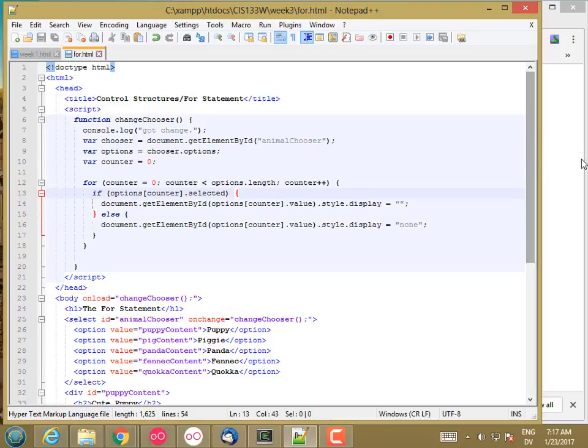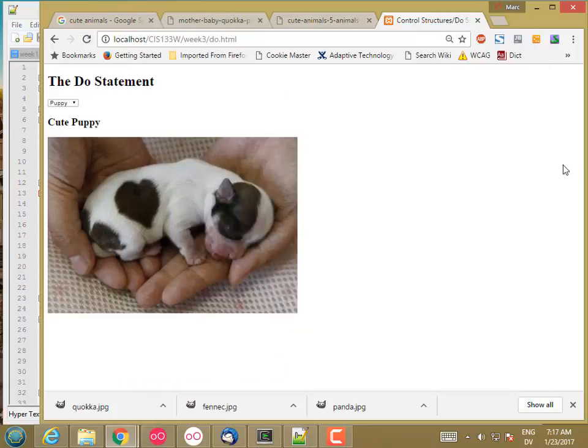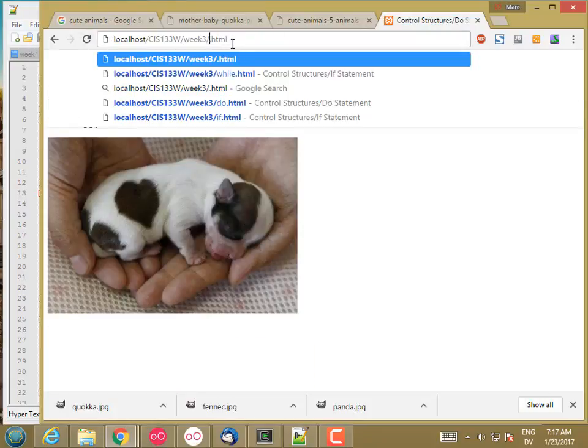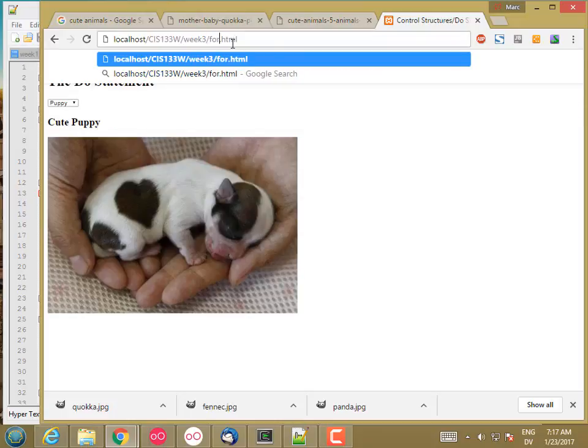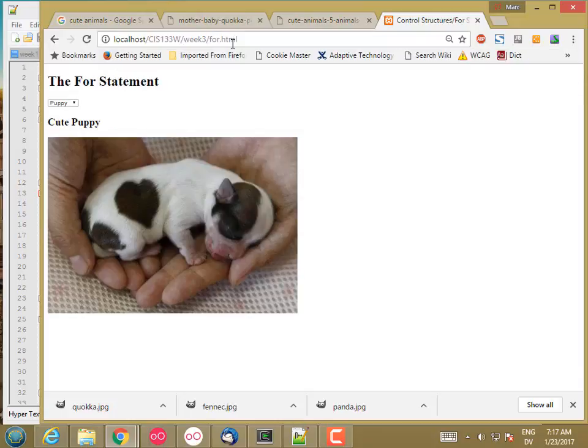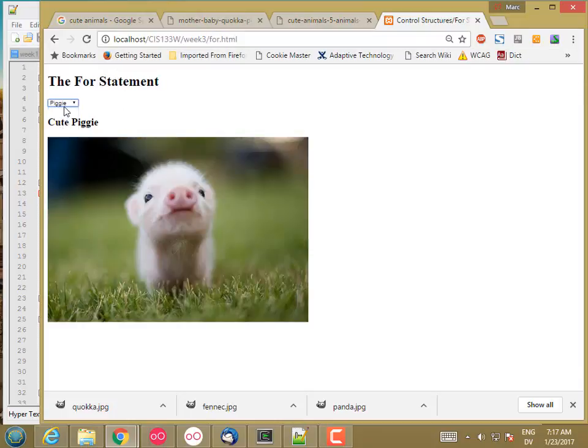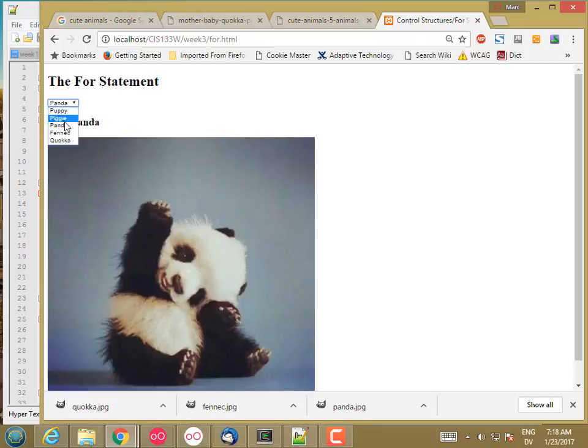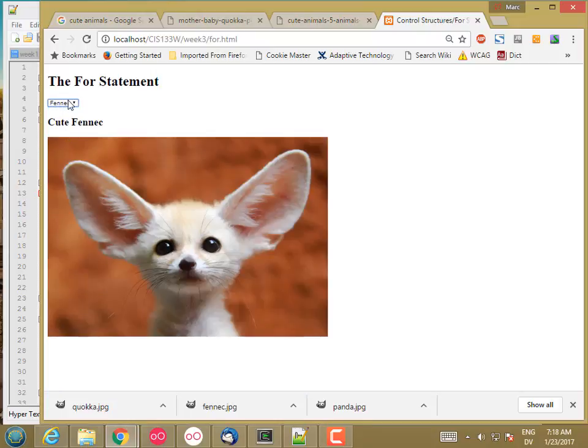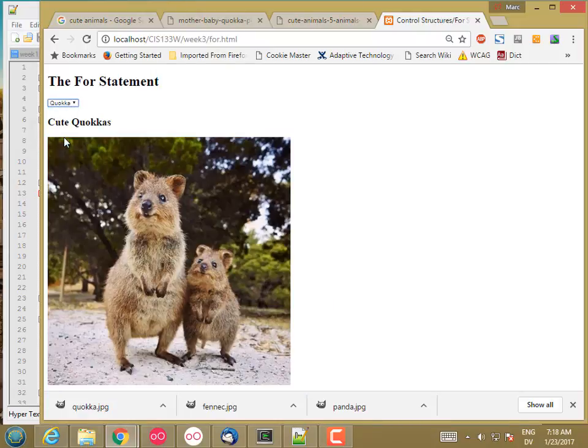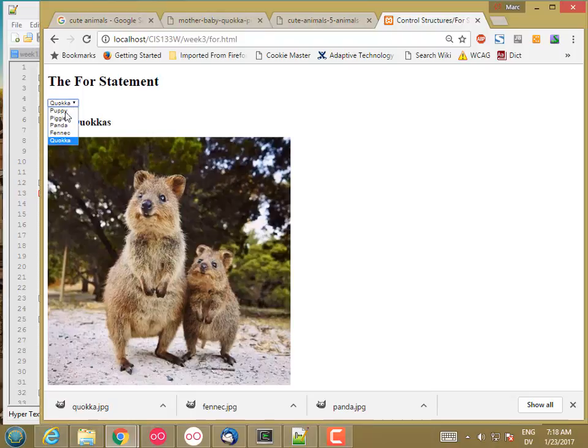Let's go ahead and reload. I want to go to for.html and let's see if it works the same - and it does.